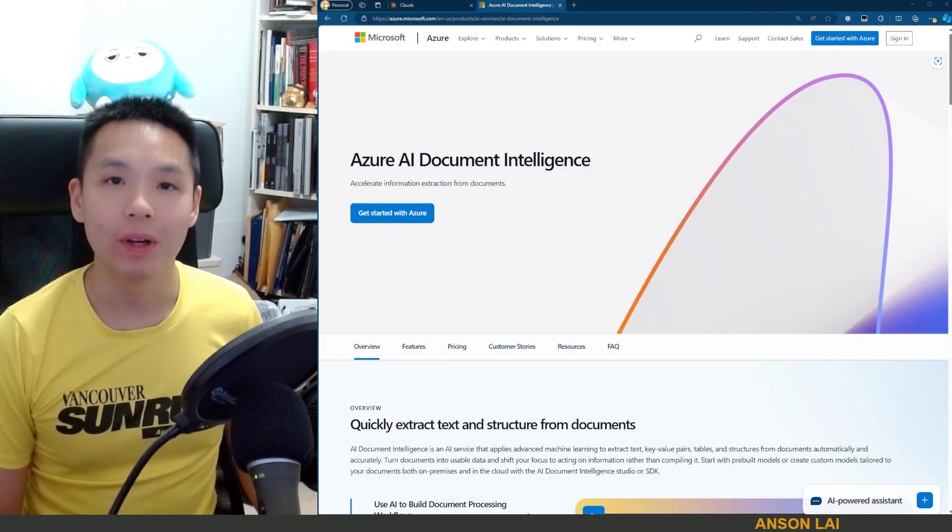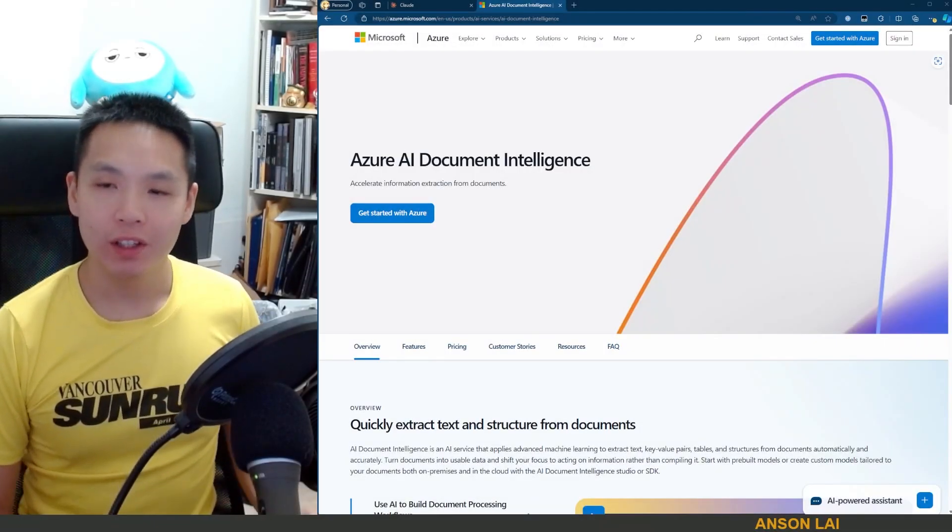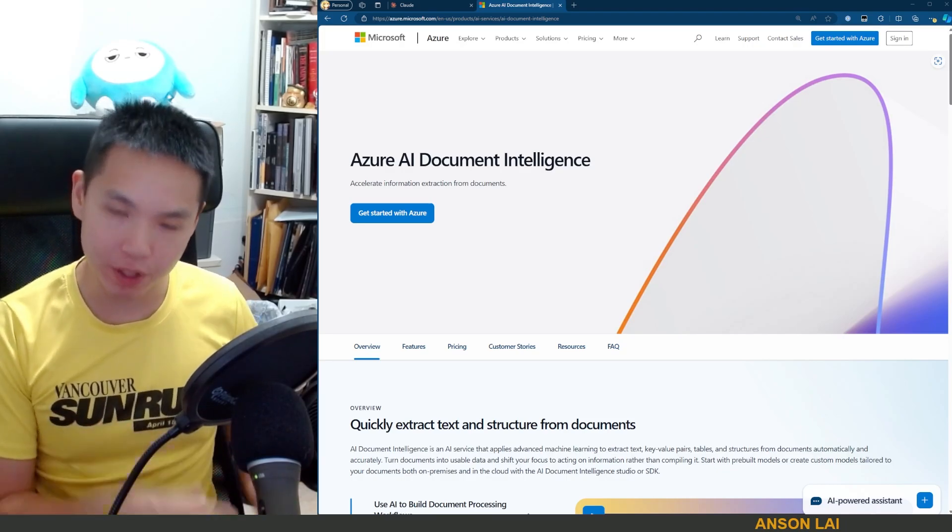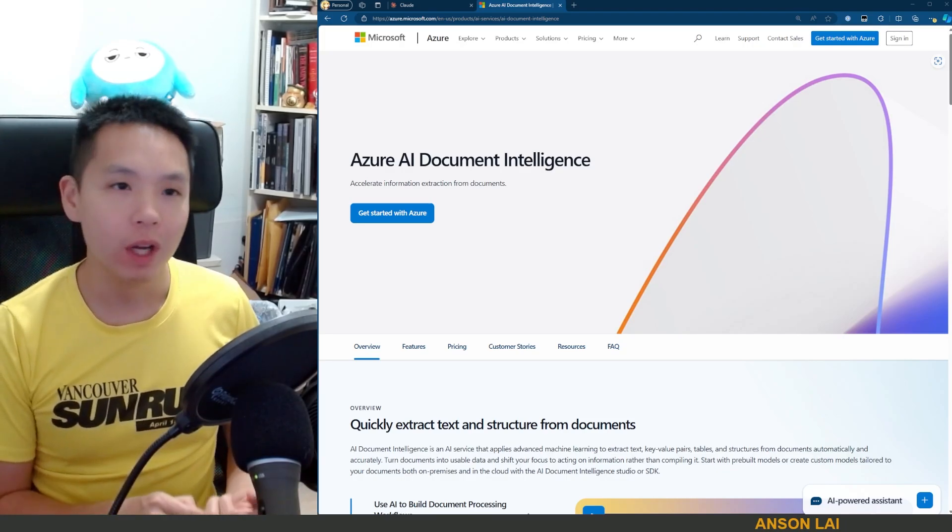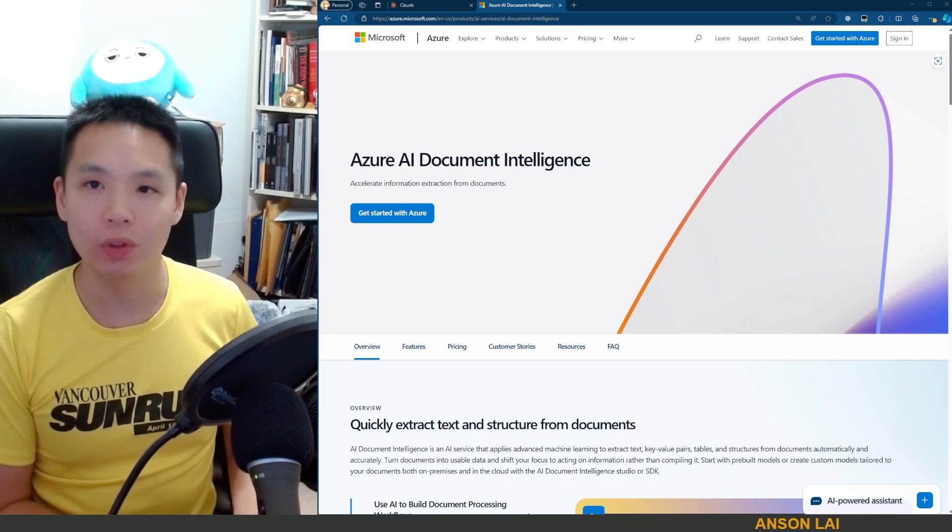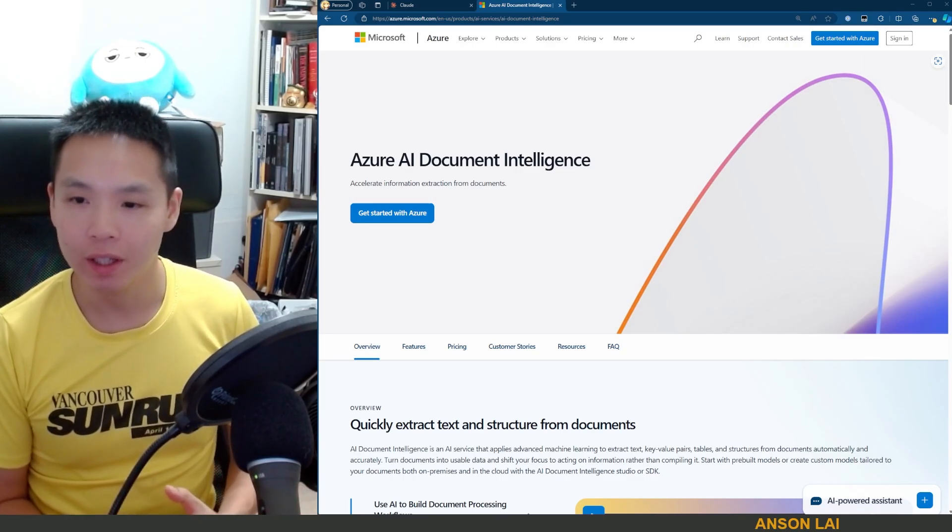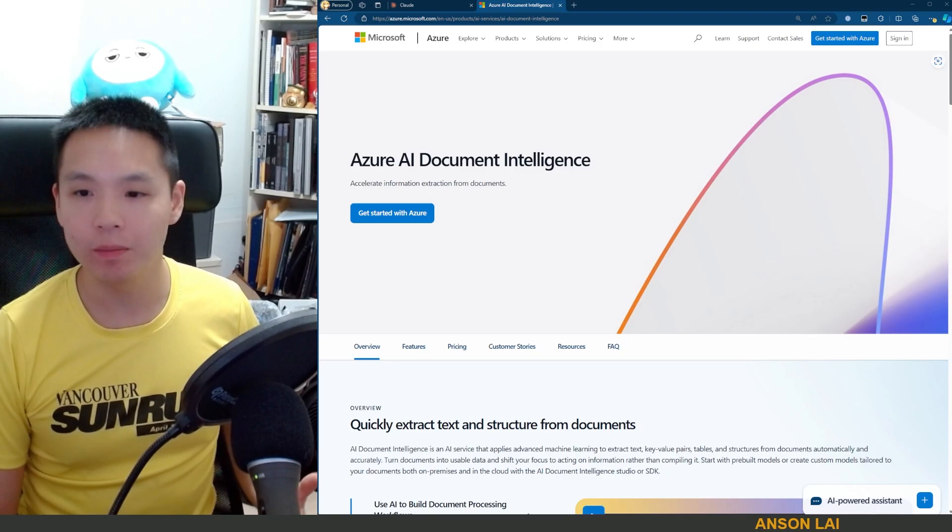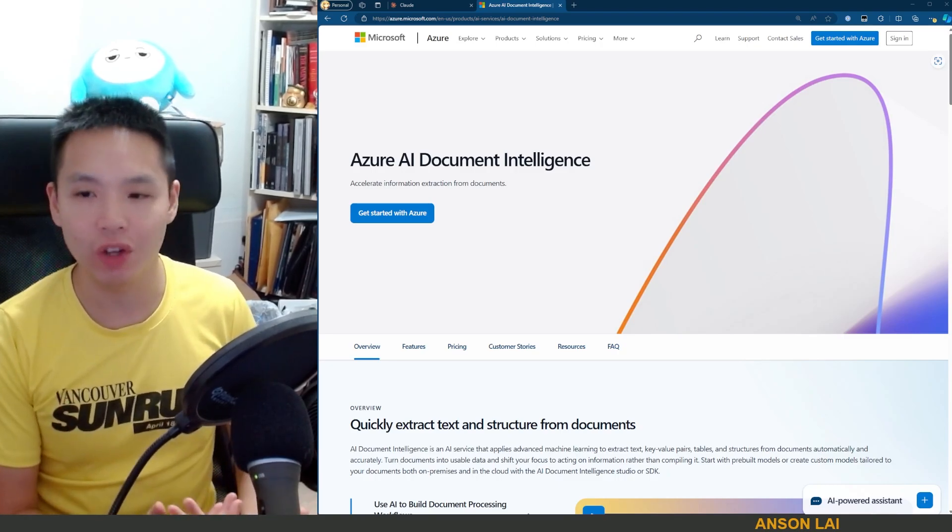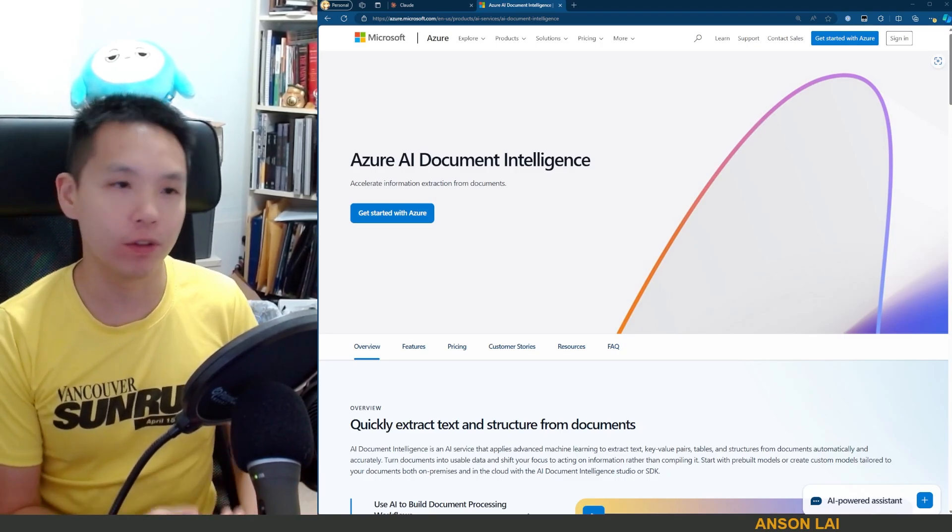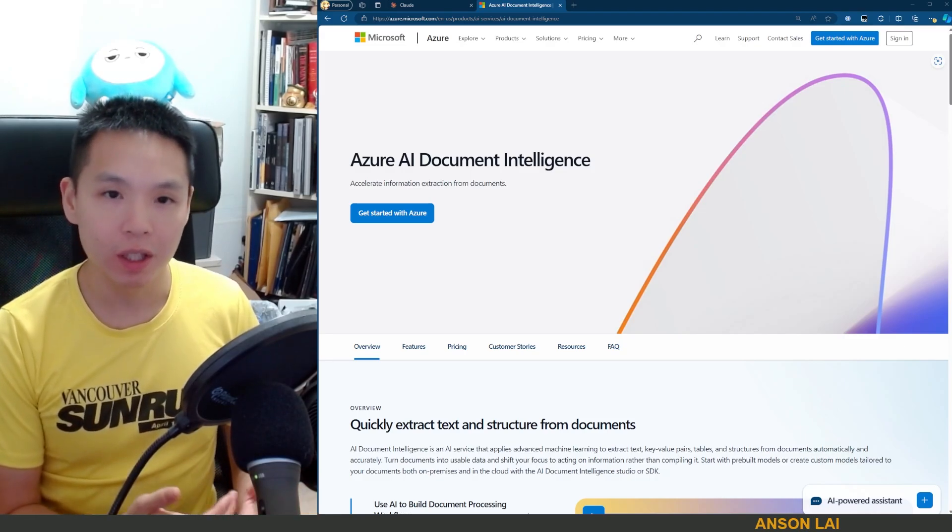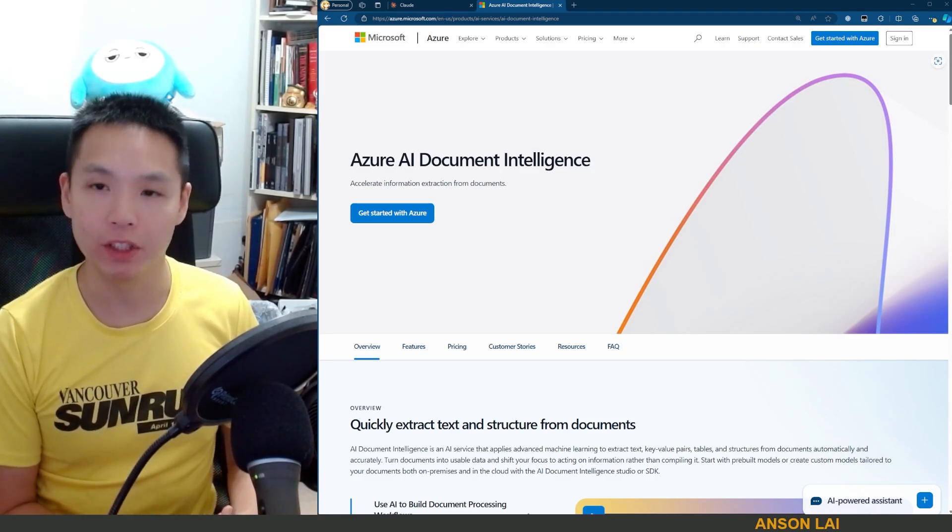Welcome everyone to Unscripted Coding. Today we are going to work on a foundational project for many other tools that you might build that are AI related. Very simply, we are trying to extract text from documents, from files, but also from web pages.